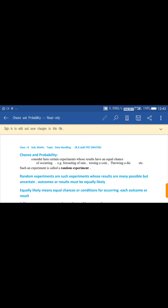Welcome, dear students. In data handling, the last topic is chances and probability. These are experiments whose outcomes have an equal chance of occurring. Examples include forecasting of rain, tossing a coin, and throwing a die. Such an experiment is called a random experiment — one whose results have many possible but uncertain outcomes, and results must be equally likely.